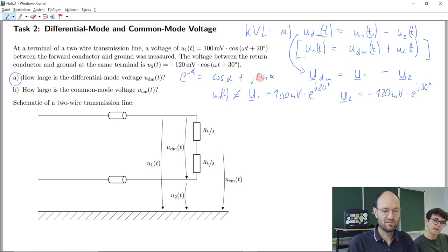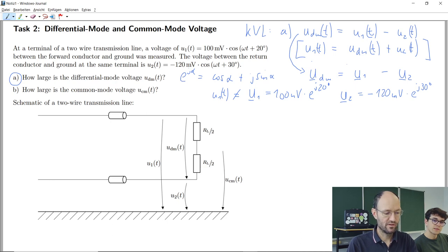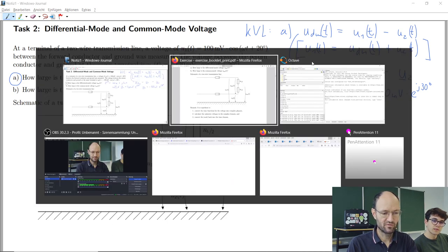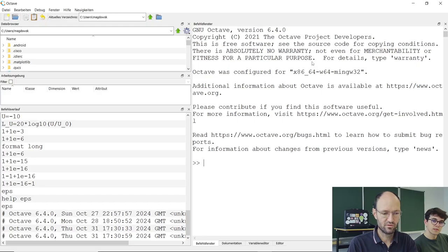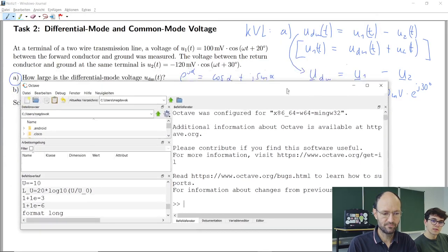In Cartesian form, we have a real part and an imaginary part. I don't have a calculator, but I have Octave and MATLAB, so I'll do the calculation and conversion there.